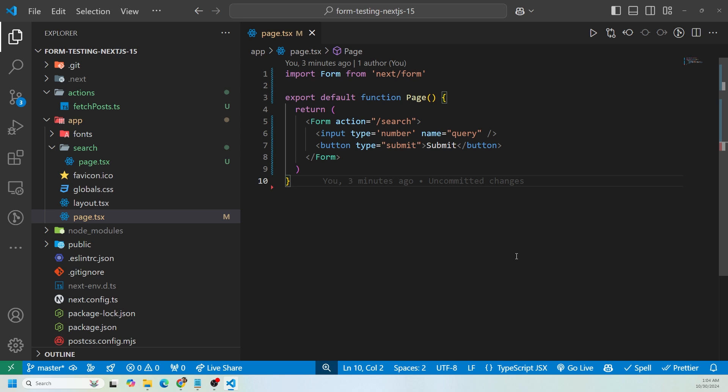We also have an input. I added the type that has to be a number and the name is going to be query. So when we use the search params to find whatever search parameter is, we have to search it up using name equals query. You could change this to whatever you want, but that is pretty common when you're passing search params inside of the URL.